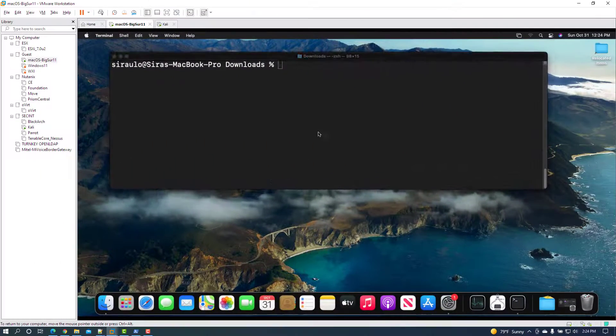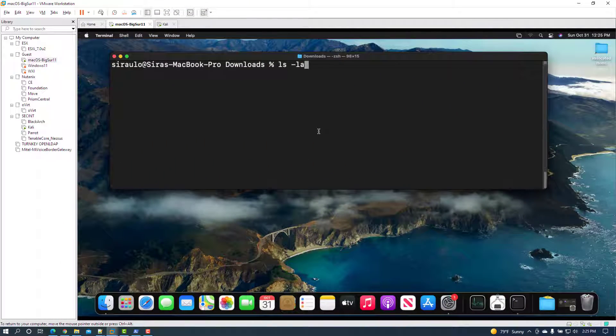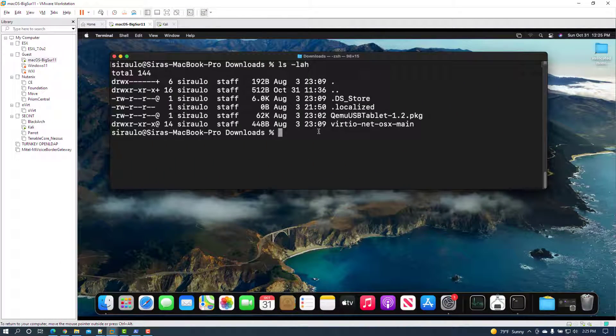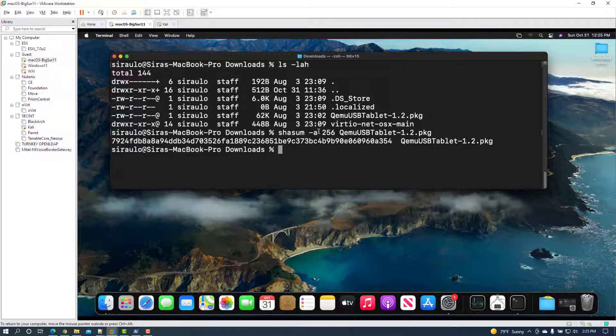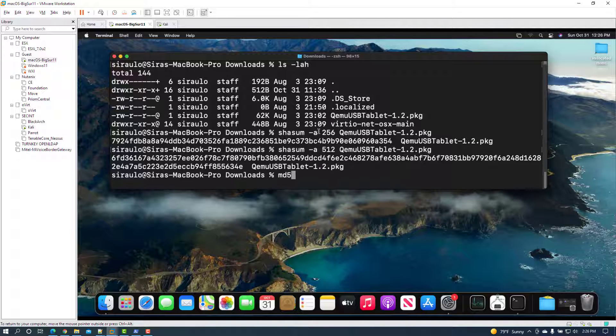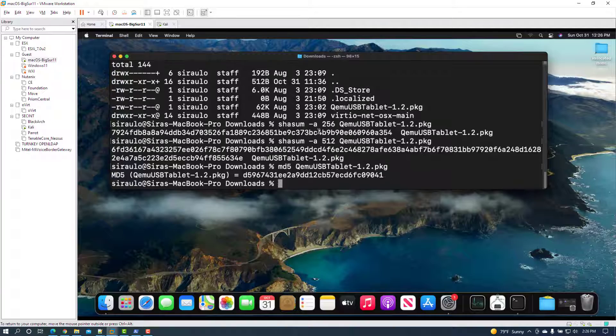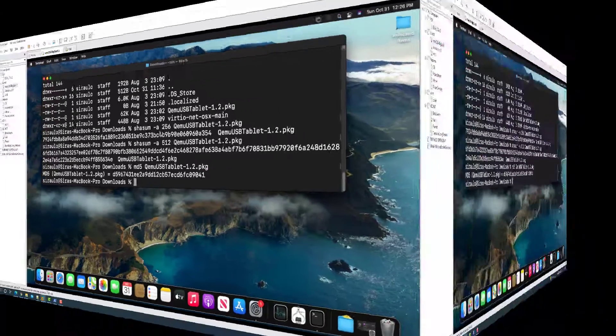If you're on a Mac terminal, get various hash values with shasum space dash a space the hash algorithm value space filename. For MD5, run md5 space filename.